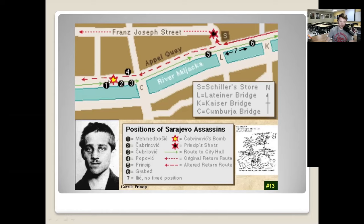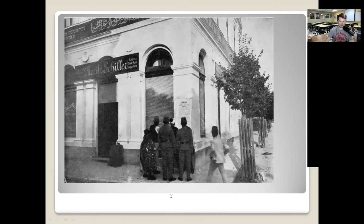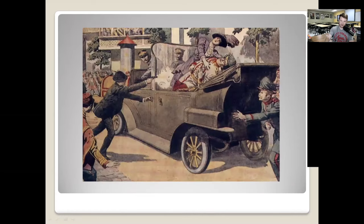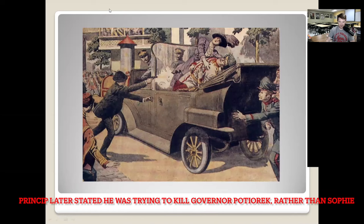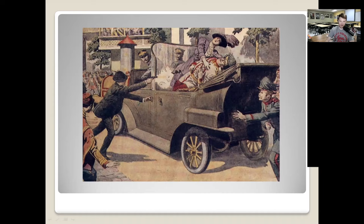When the driver turned right, someone in the car immediately told him he was going the wrong way. So they stopped the car to turn around — and they stopped right in front of a deli. Standing outside that deli, probably hardly able to believe his eyes, was Gavrilo Princip. Princip couldn't believe it, took out his pistol, walked up to the stopped car, and shot the Archduke and his wife. He was immediately tackled, tried to take his cyanide, but was arrested.